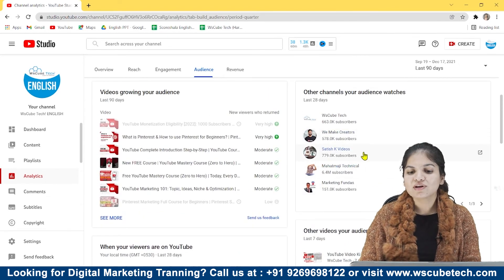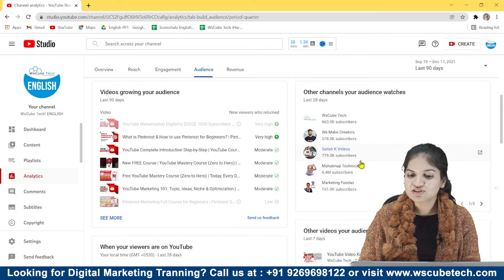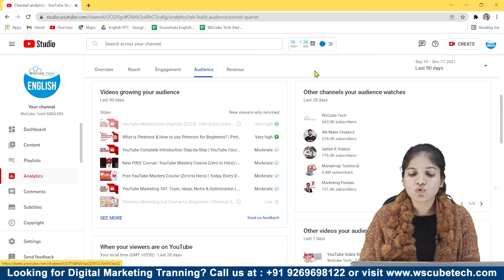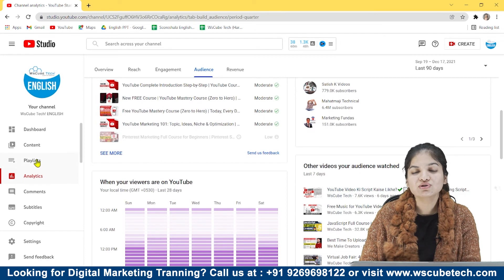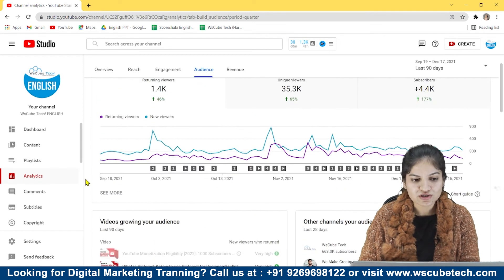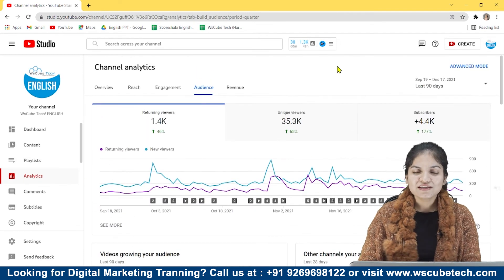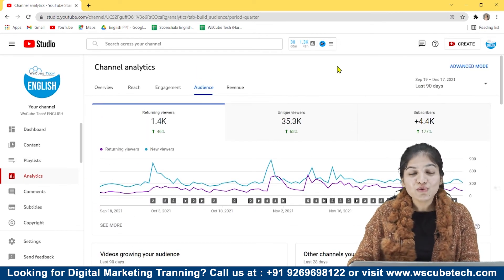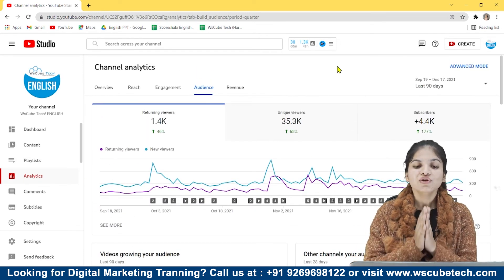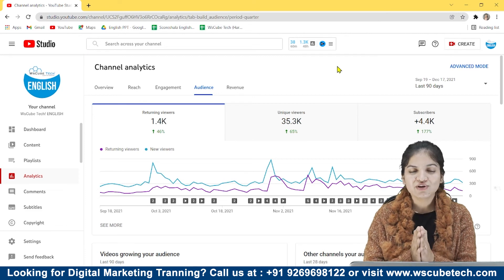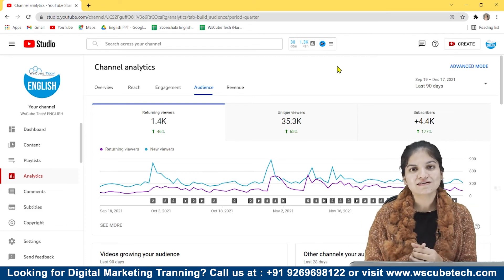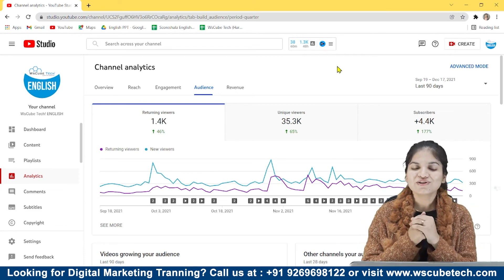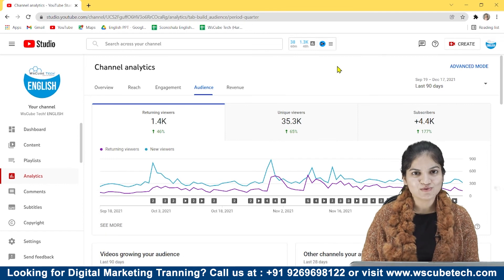There are some other things also — like other channels that your audience watches. You can take some inspiration from them and learn from them, and there are some other videos that your audience watches. So this was our complete YouTube viewers analysis — you can check your own analytics and create great strategies so that your channel can boost.